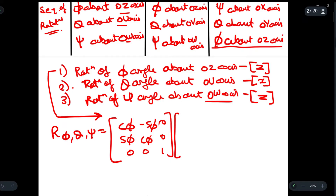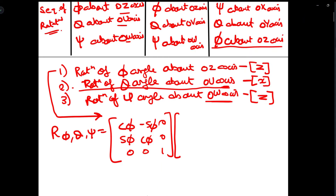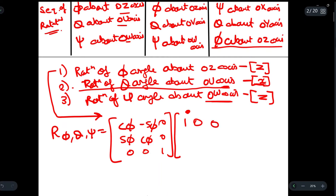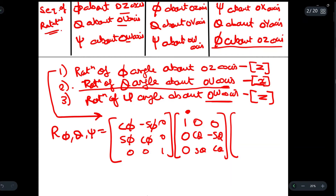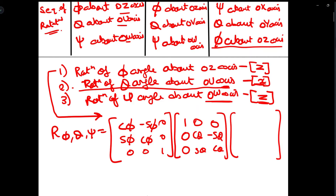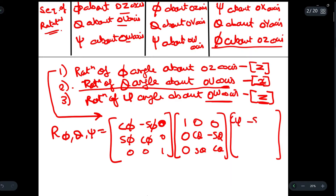For the rotation of angle theta about the ou axis, we use the x-axis rotation matrix: cos theta, minus sine theta, sine theta, cos theta. For the ow axis, the matrix is the same as the z-axis rotation: cos xi, minus sine xi, sine xi, cos xi, 0, 0, 1, 0, 0.